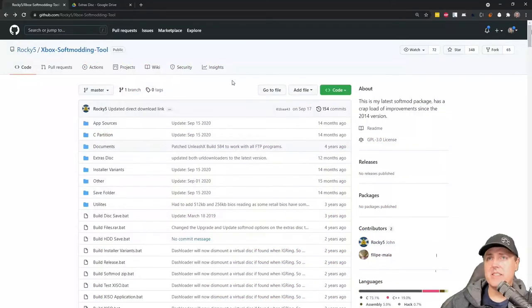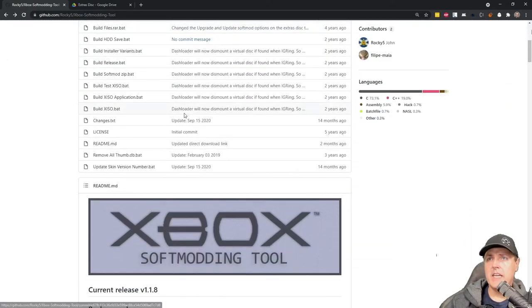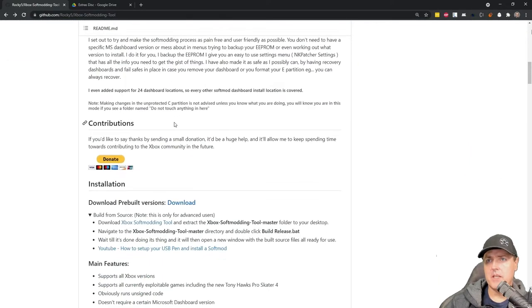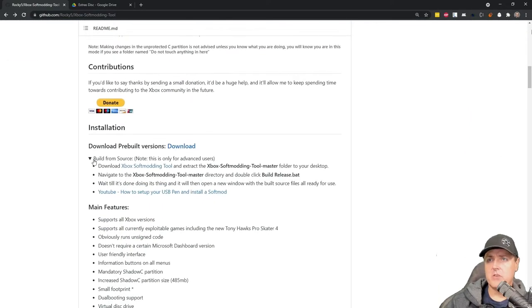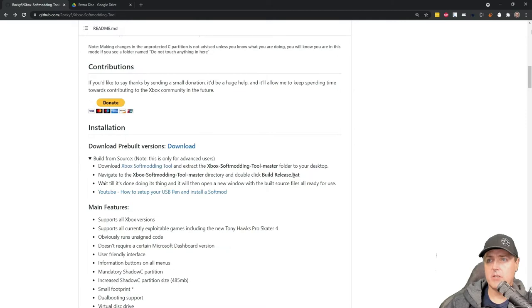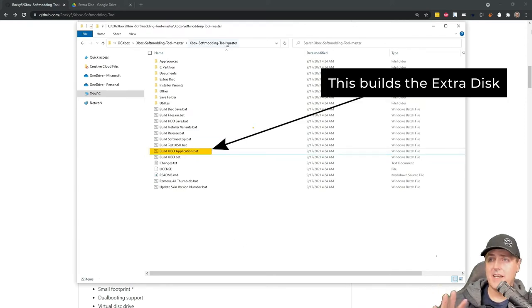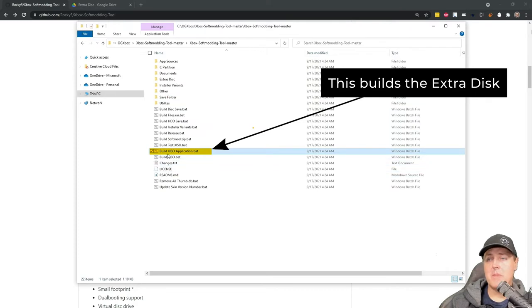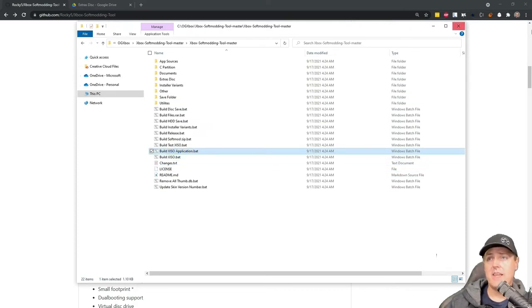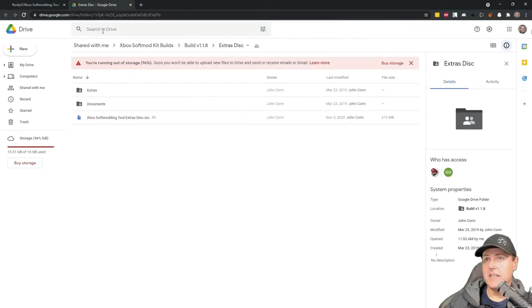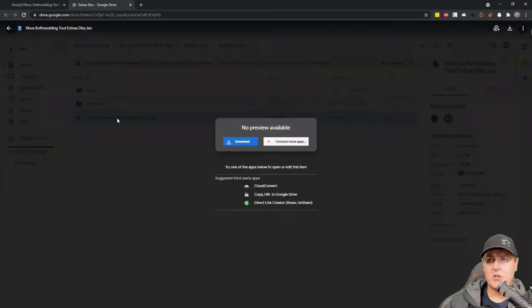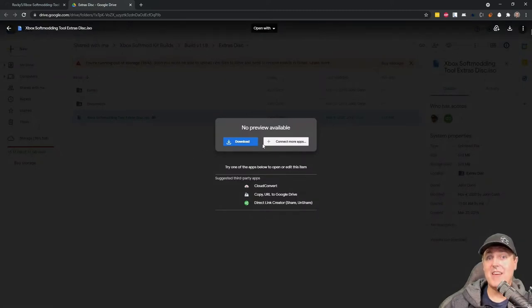Okay, so here is the Rocky 5 Xbox soft modding tool. If you scroll down here a bit, you'll see there's a couple of options so you can build it from the source. Sometimes what folks do is they download that file and run this thing called the build release dot bat. Now I've already downloaded this and what it does is it creates that ISO file that I would need to burn to my DVD writer. Now there's an easier way. If you go to this Google Drive you'll see there's an Xbox soft modding tool extras disk dot ISO. You don't even have to build this thing yourself.